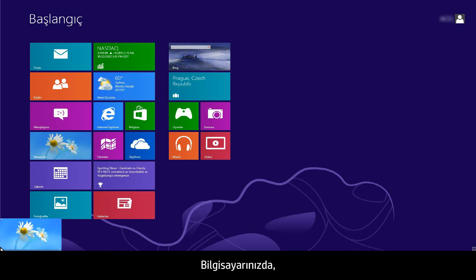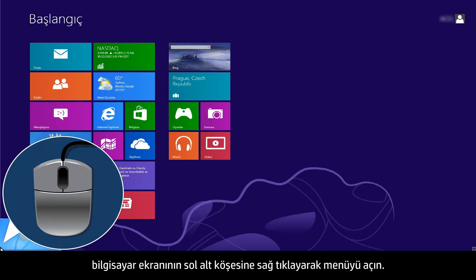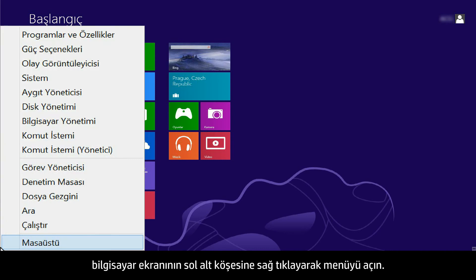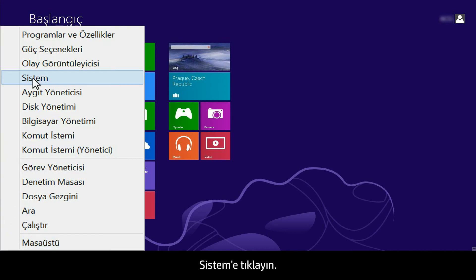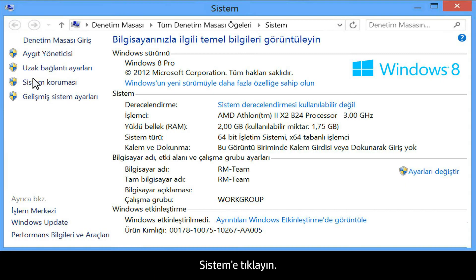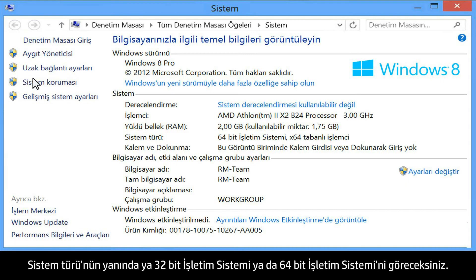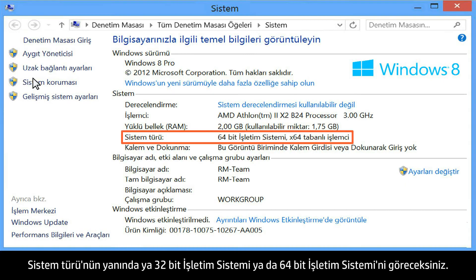From your computer, right-click the lower left corner of the computer screen to open the menu. Click System. Next to System Type, you will see either 32-bit operating system or 64-bit operating system.